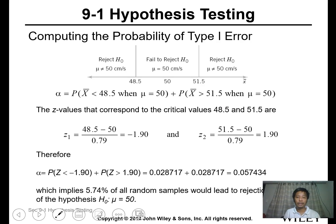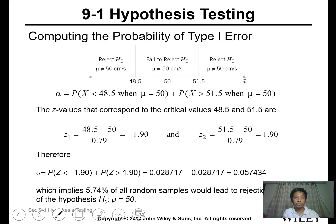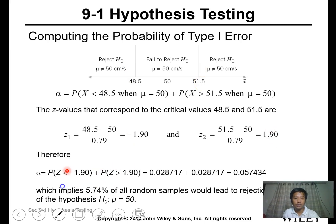For computing Type 1 error, assuming the accepted region is 48.5 to 51.5, the Z-values corresponding to those boundaries are negative 1.9 and 1.9. Getting the probability for that Z-value gives 0.0574, which means 5.74% of all random samples would lead to rejection of the hypothesis.